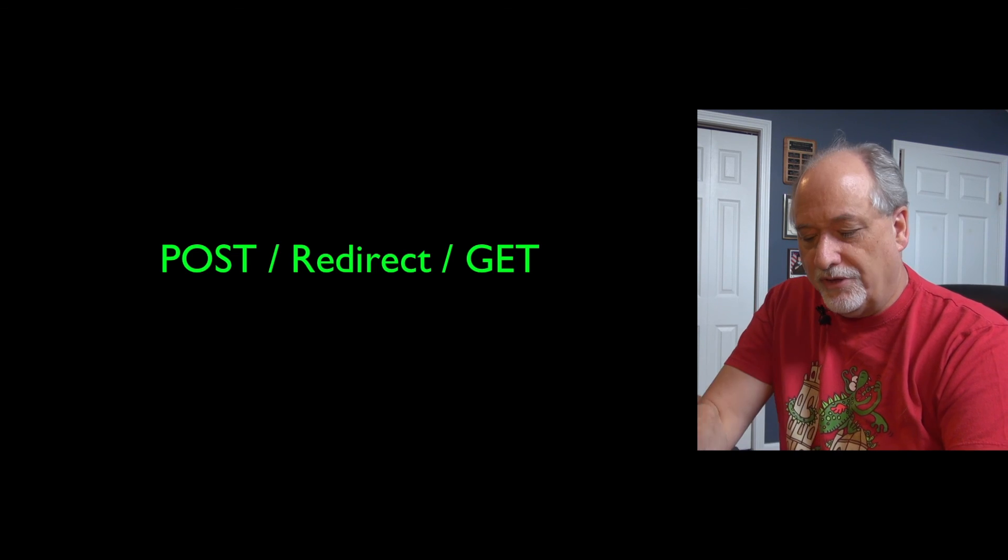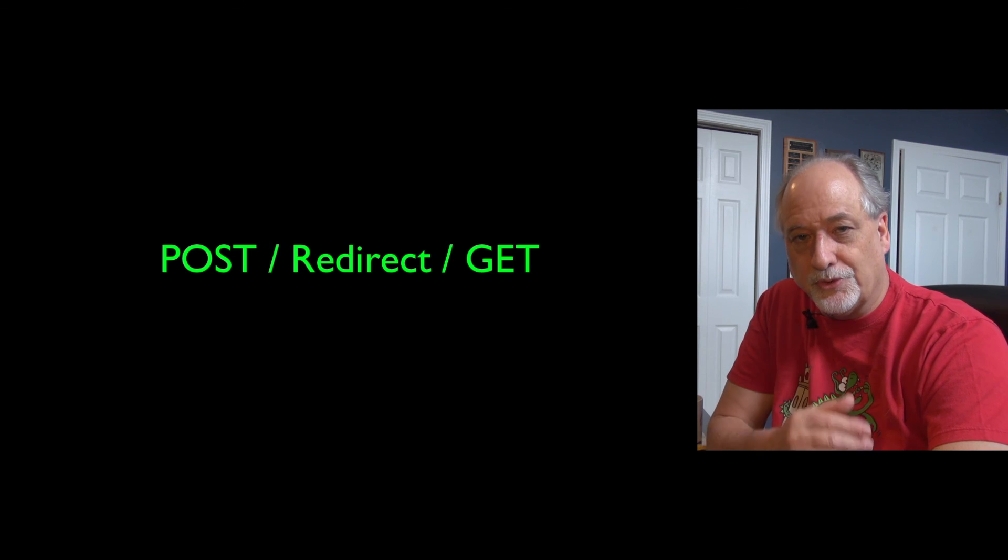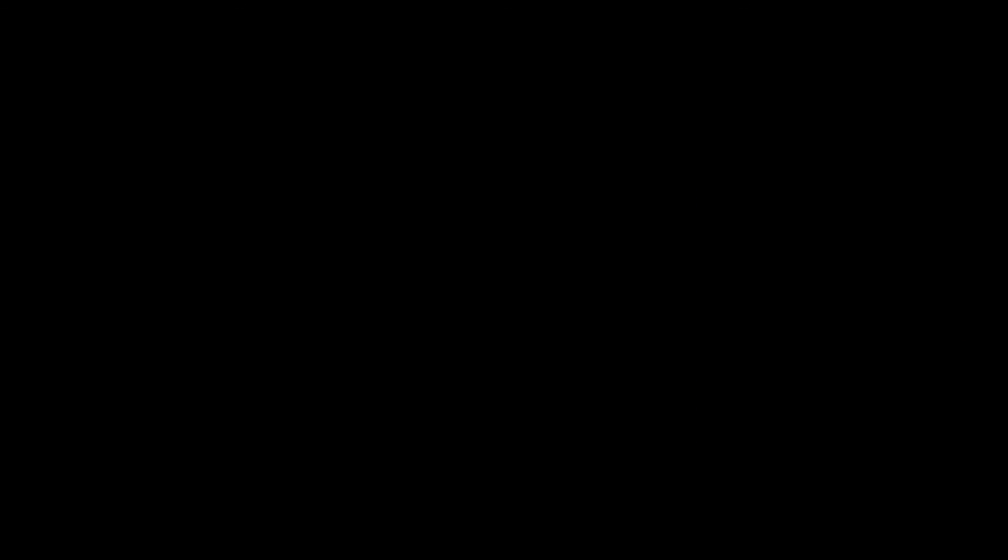The first thing that we're going to use this is what's called a post redirect get pattern. So that's what we'll talk about next.